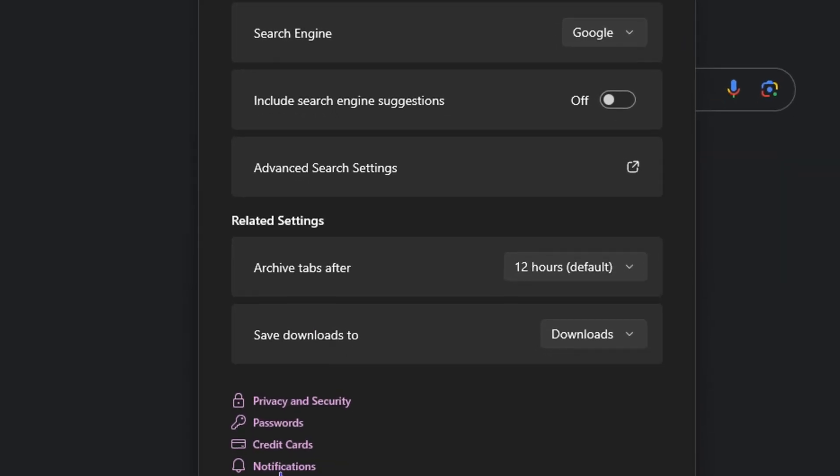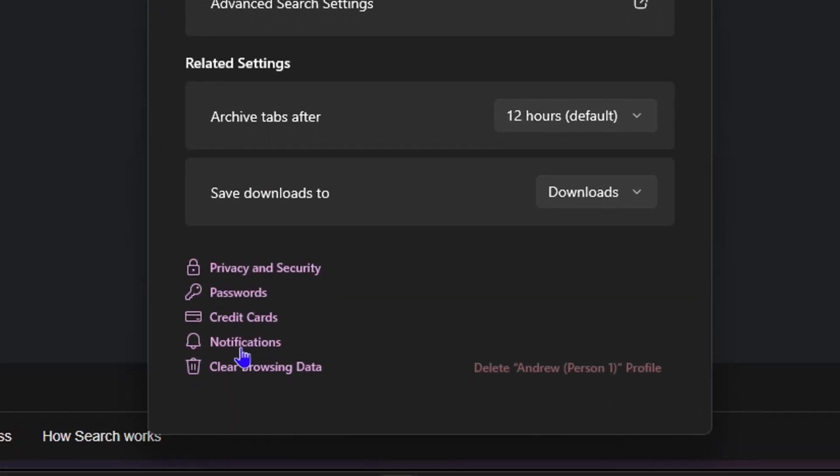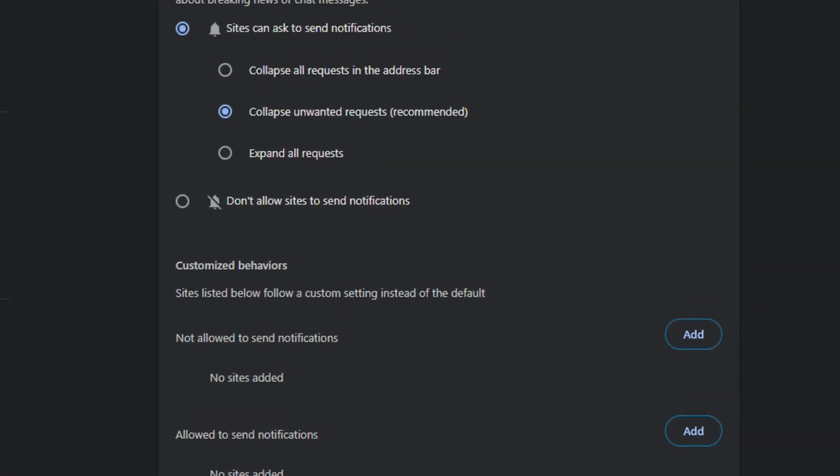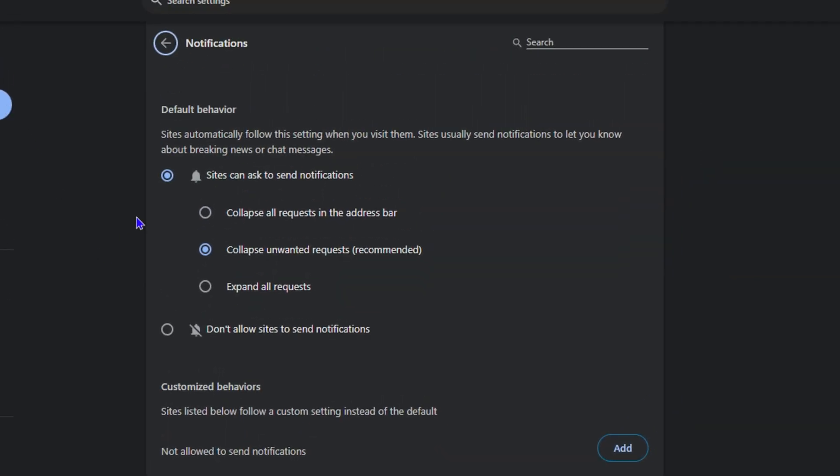Look towards the bottom, you will have Notifications. Just click on this and it will take you into those settings for privacy and security for notifications. Now, as you can see here, by default